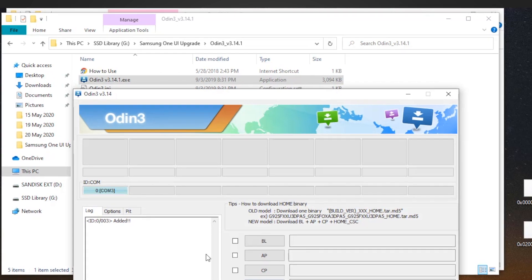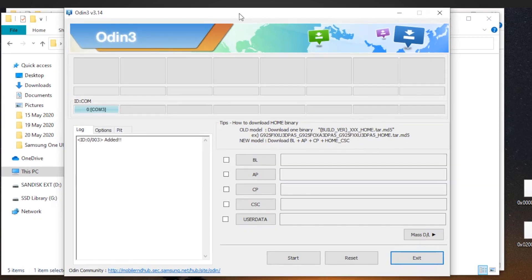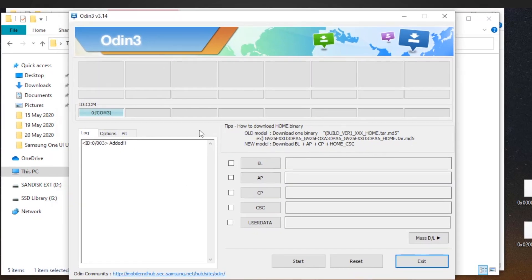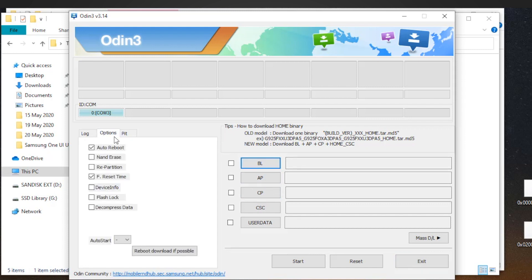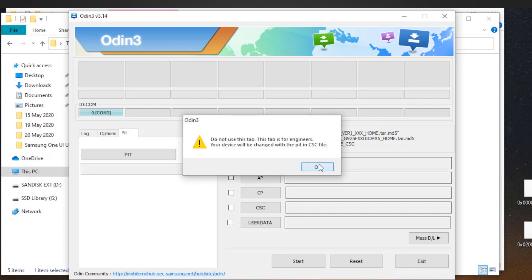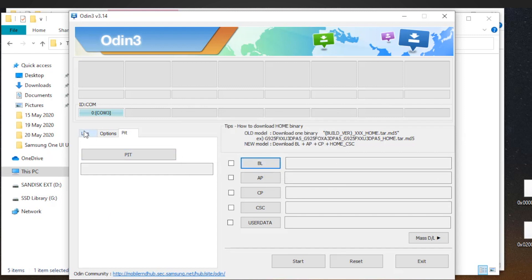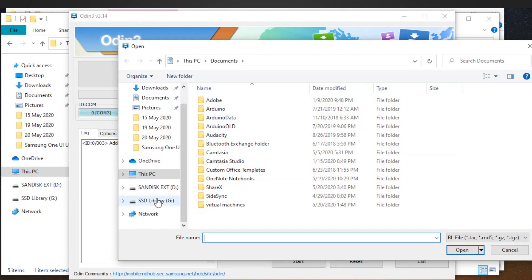You will see a COM signal right on your Odin tool. This means your device is recognized and added and it's ready to be flashed. Now all you have to do is choose firmware files that you extracted earlier. Here's the thing.